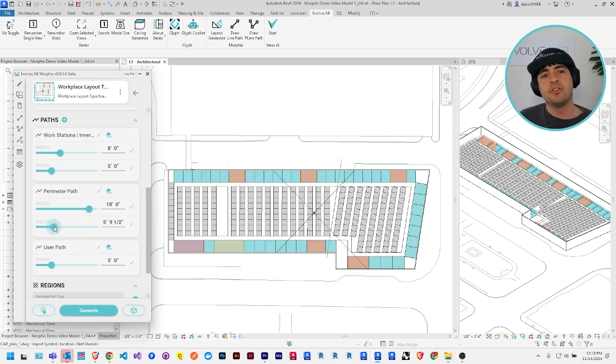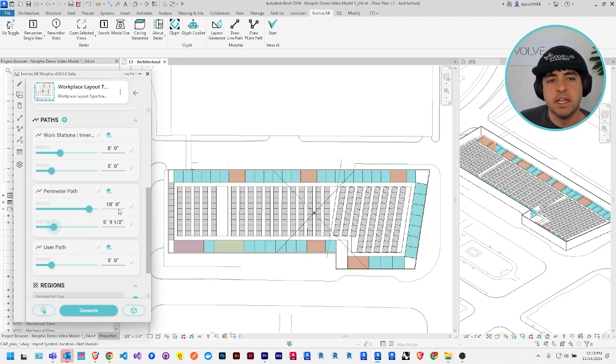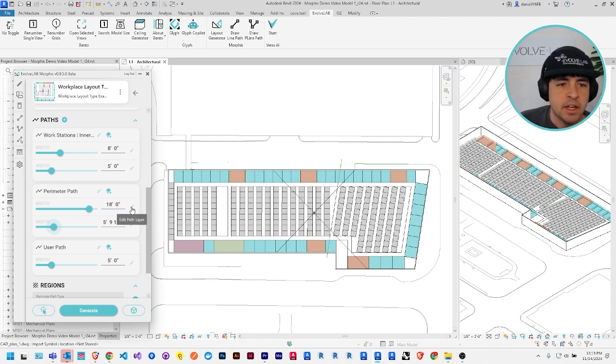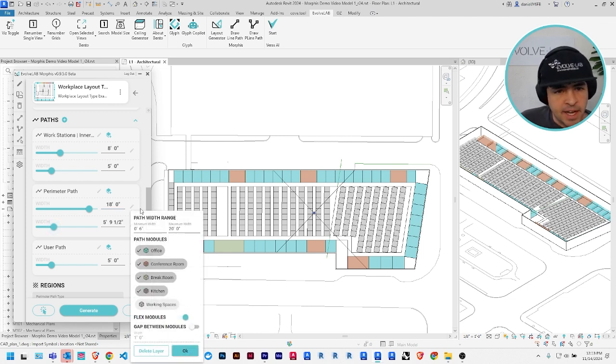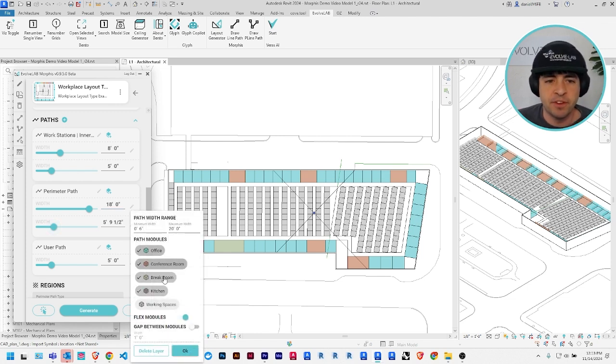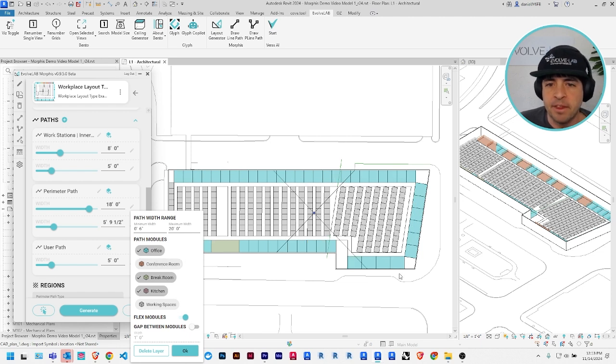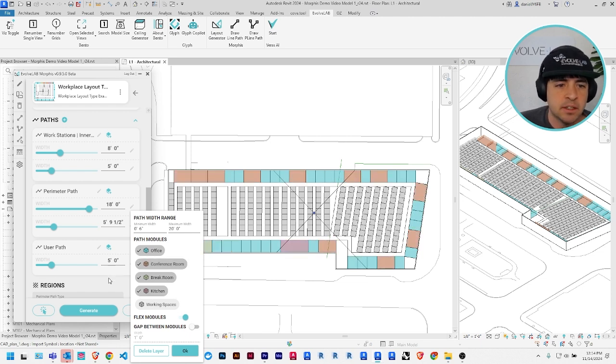You can also choose what modules, if any, are arrayed along each of these paths. If you click the edit path layer, for example, I could remove the conference rooms from the perimeter path. Notice there's no more orange there.